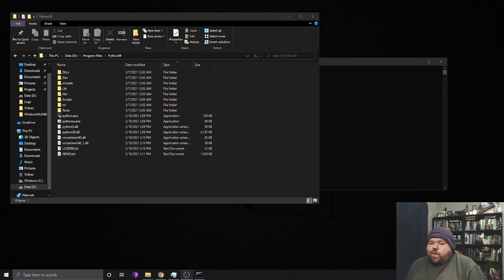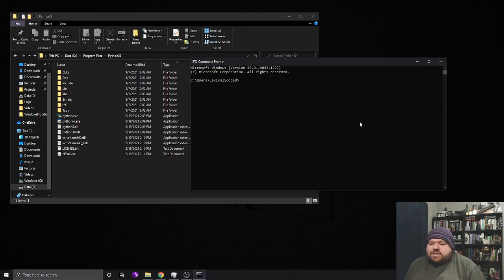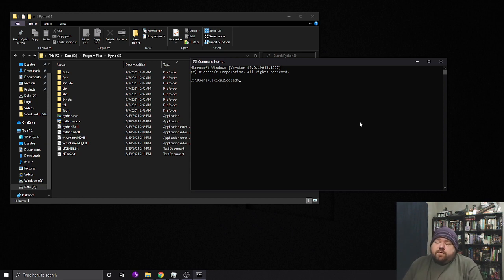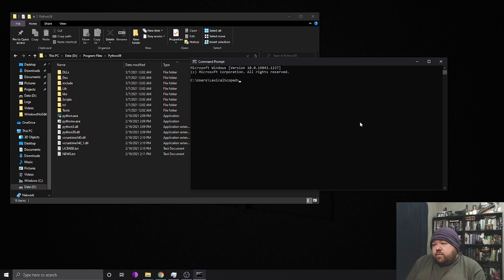Hello YouTube and welcome back. So today I kind of want to talk about the path environment variable. It's a system environment variable that is heavily leveraged by multiple languages.